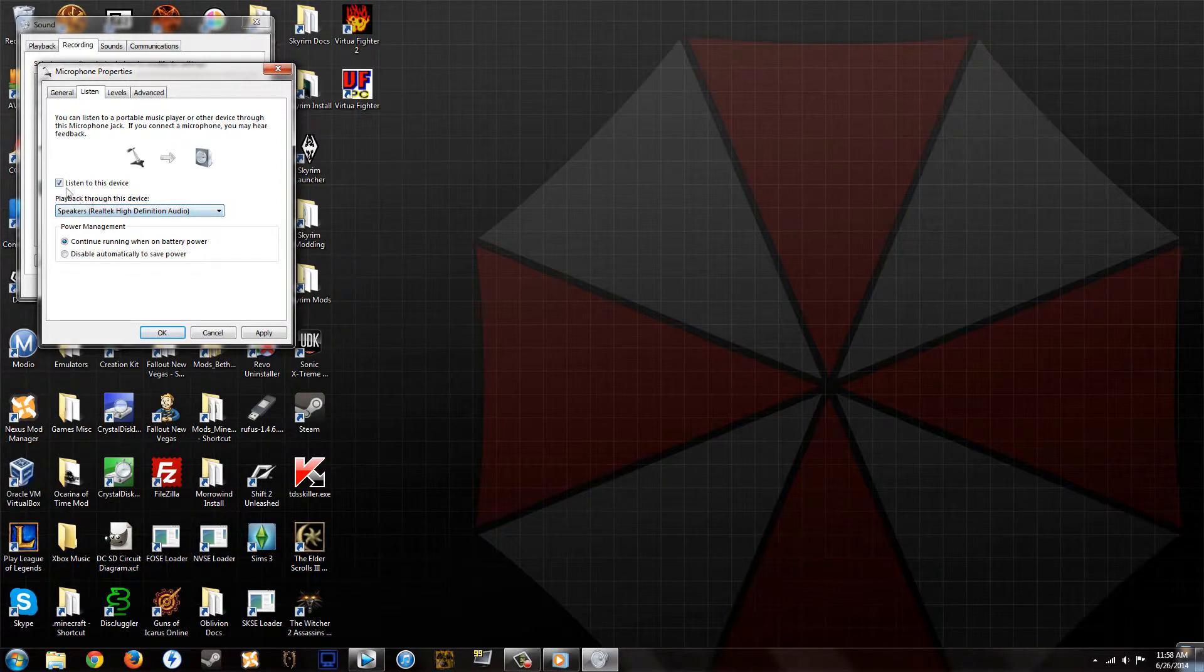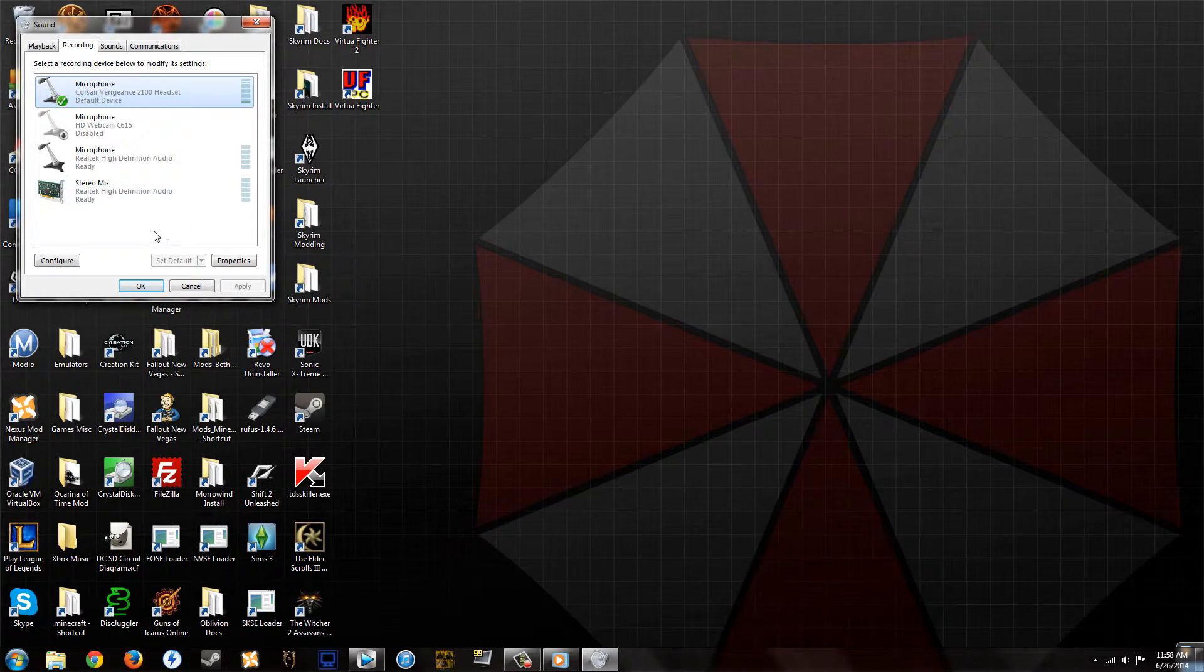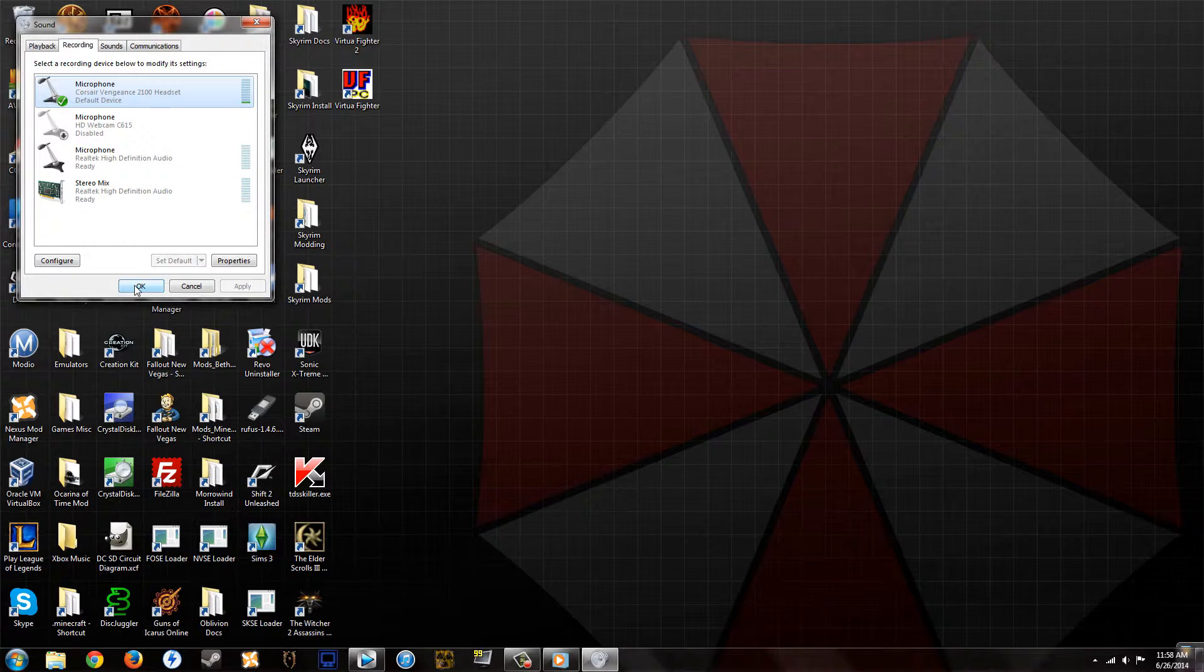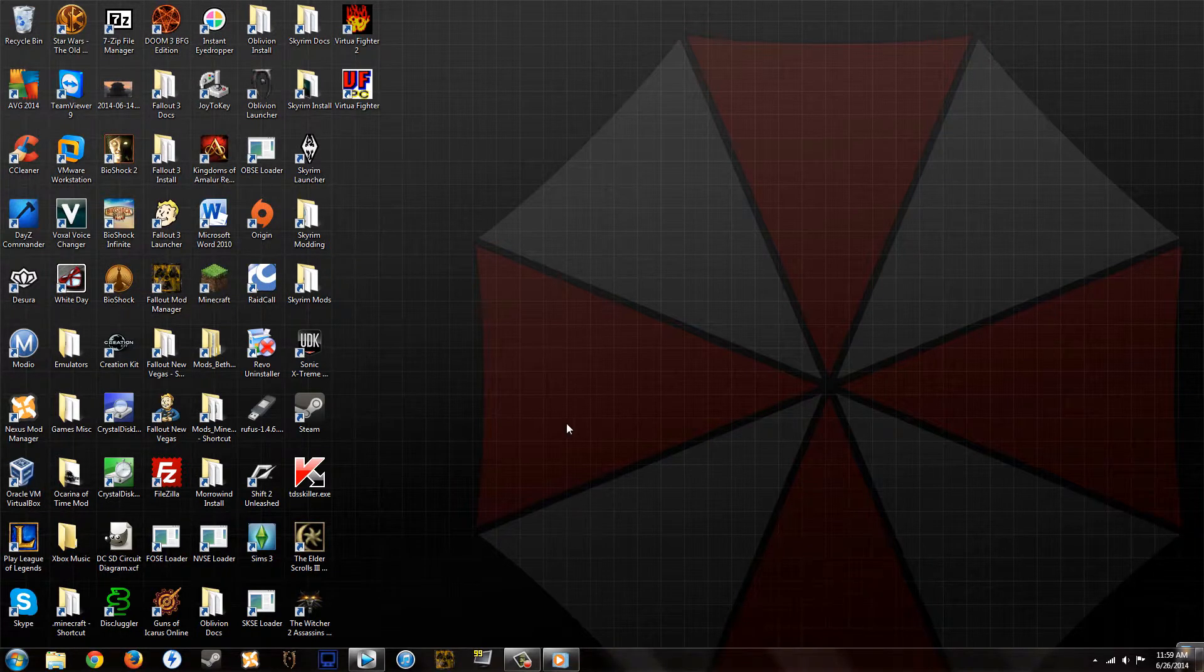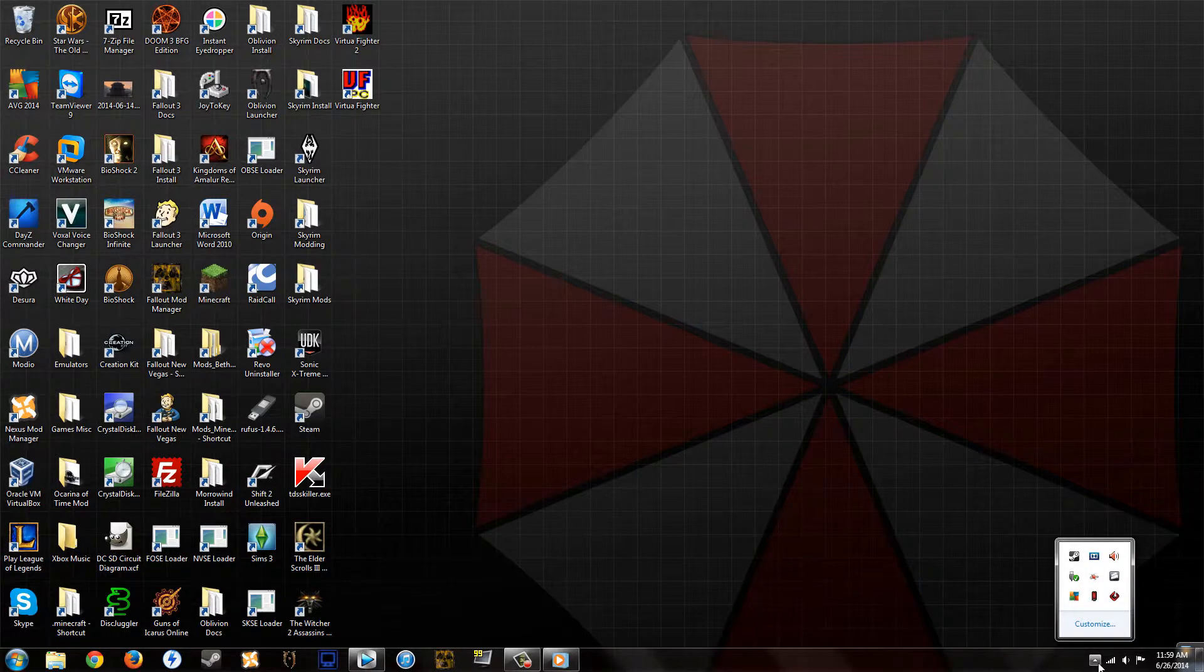Once you've done that, just apply and click okay. That's pretty much almost it. You're just going to want to click okay on this window.